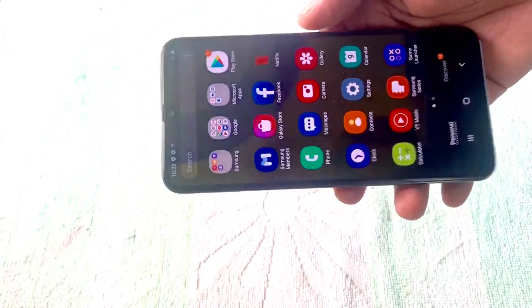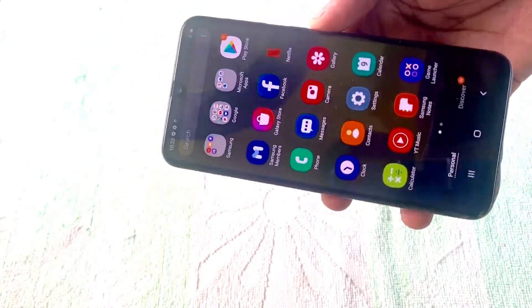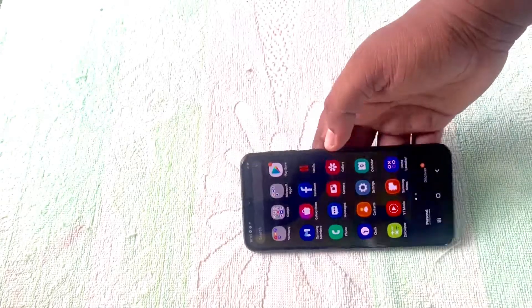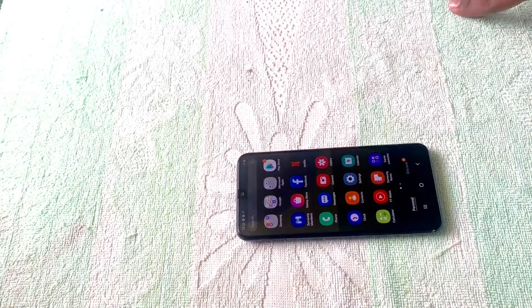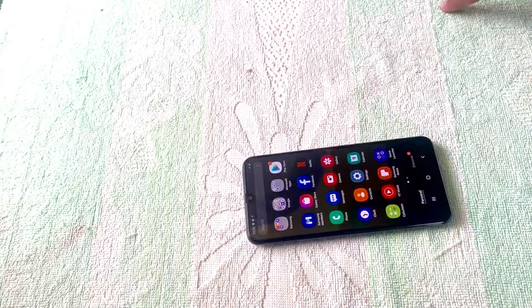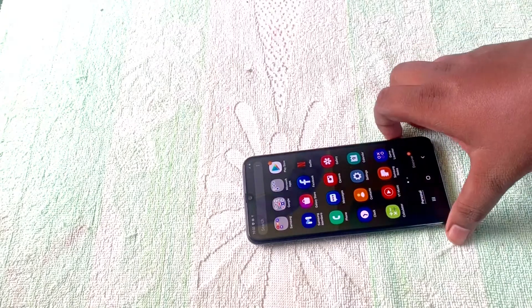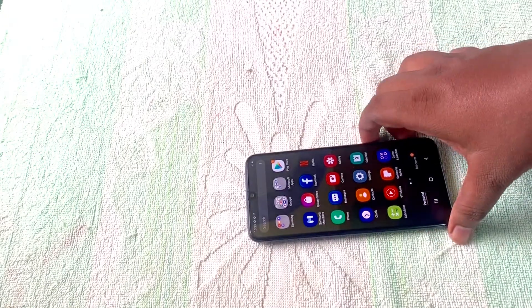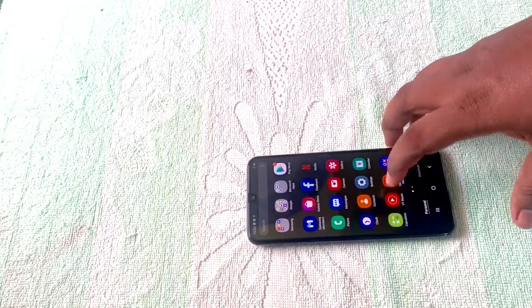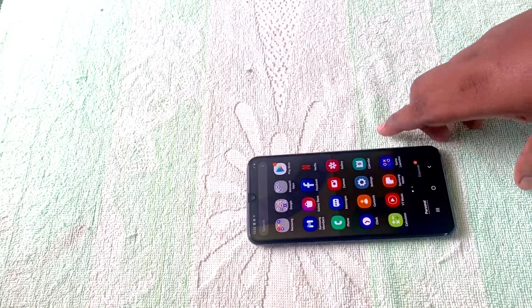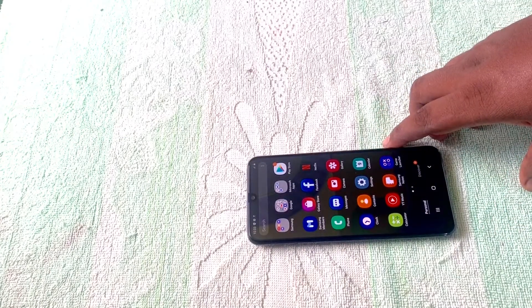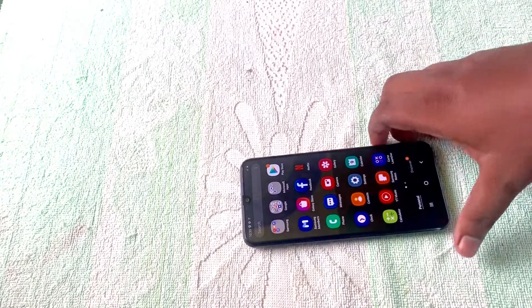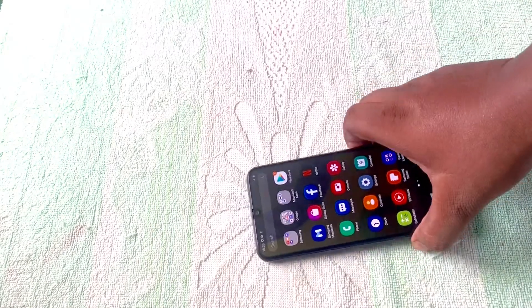One thing, this is not 5G. The screen size is 6.4 inches. It has a Super AMOLED display and the display resolution is 2340 x 1080p with a pixel density of 404 PPI.